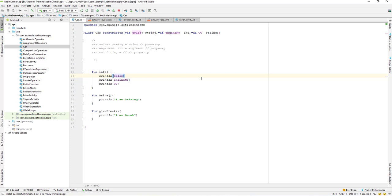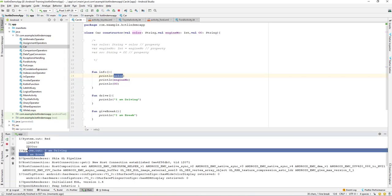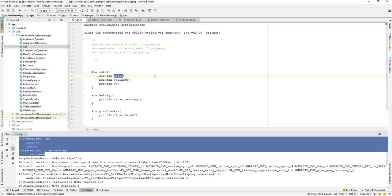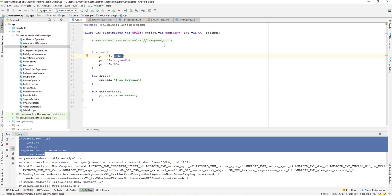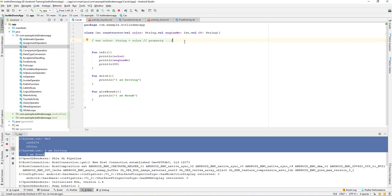We can access the variable using the 'this' keyword explicitly, or just call it directly as 'color' — it makes no difference since there is only one variable named color. We can also make it private, but let's leave it as default. Running the application again, we get the same printout. That's how we create a primary constructor and declare properties directly in it, making the code much more readable without messy lines of property declarations.